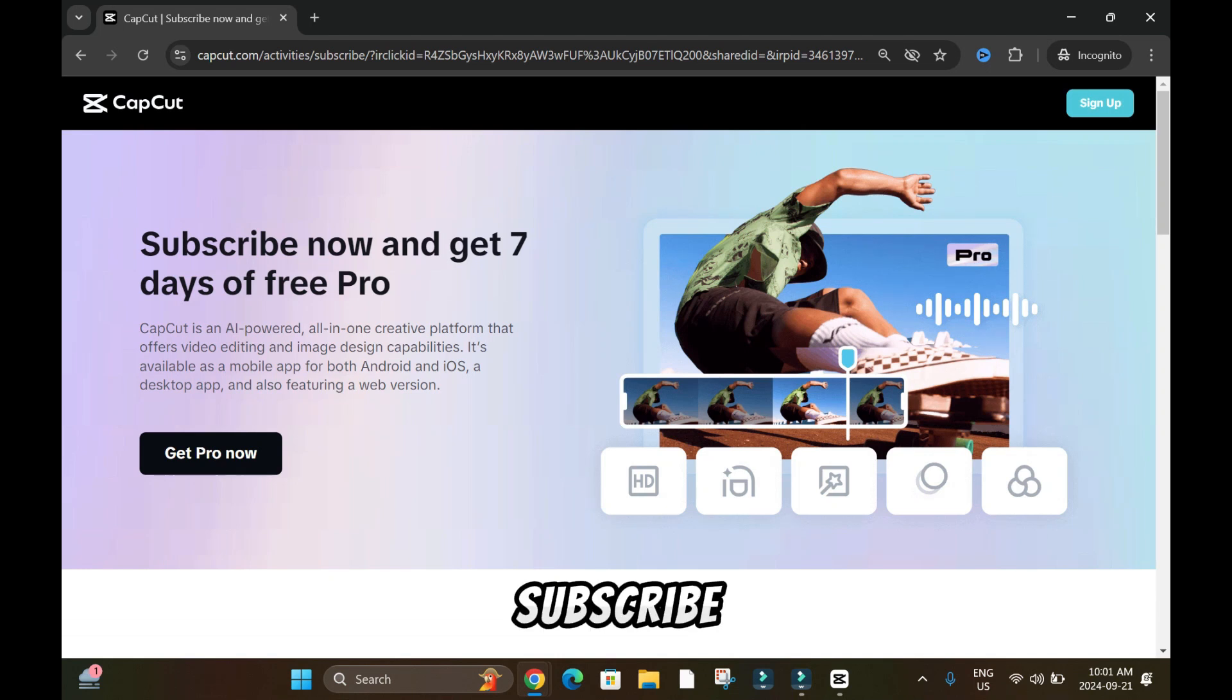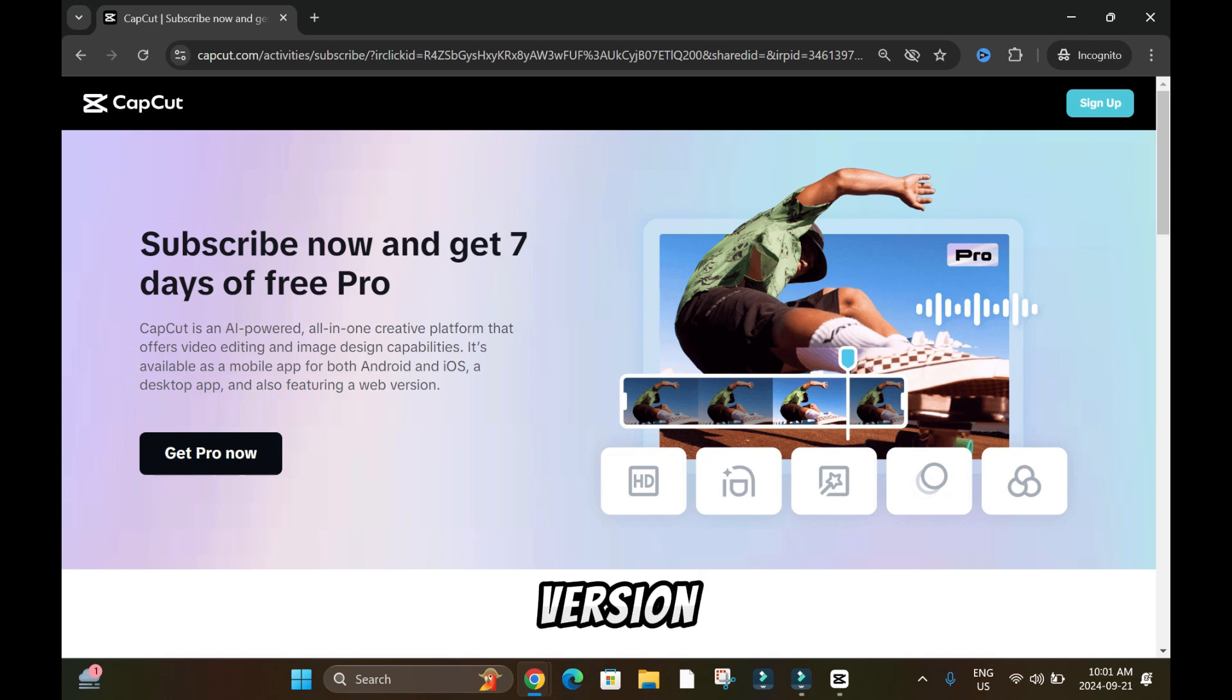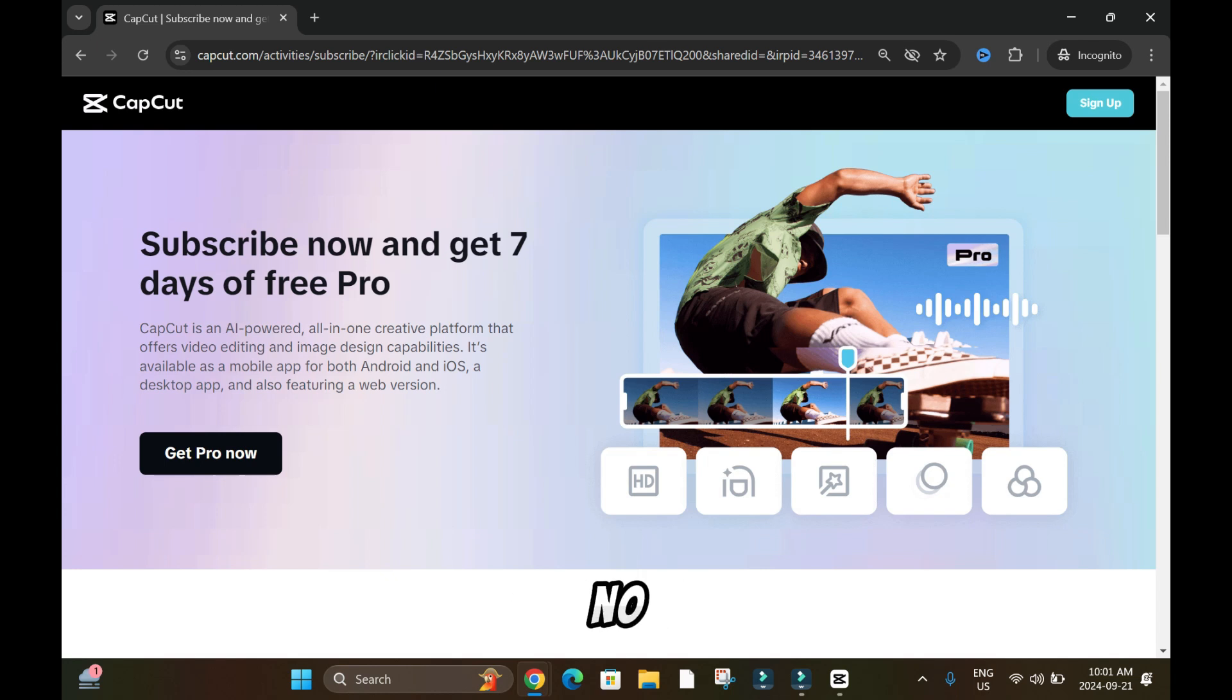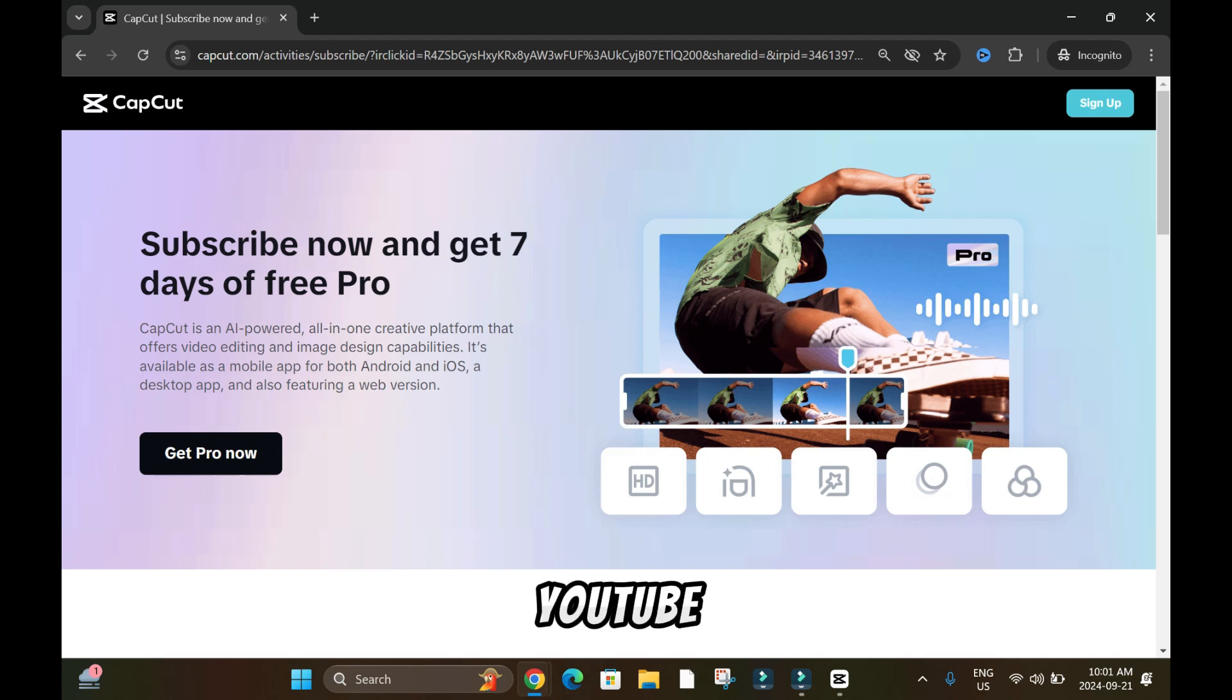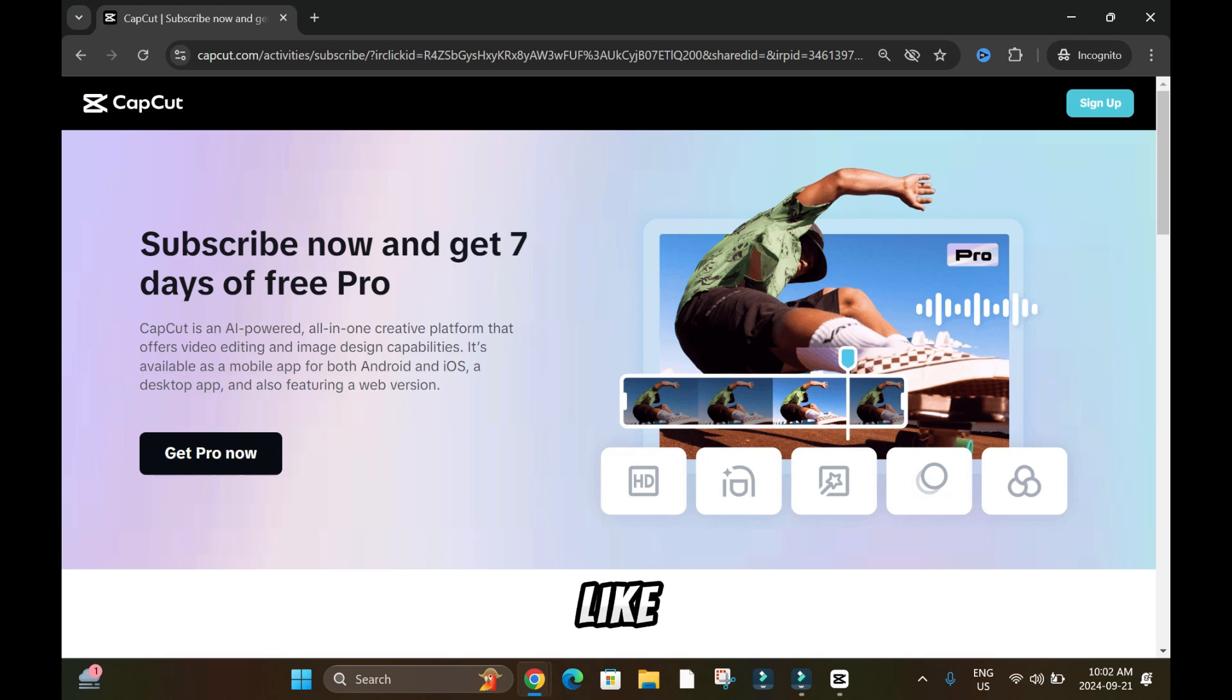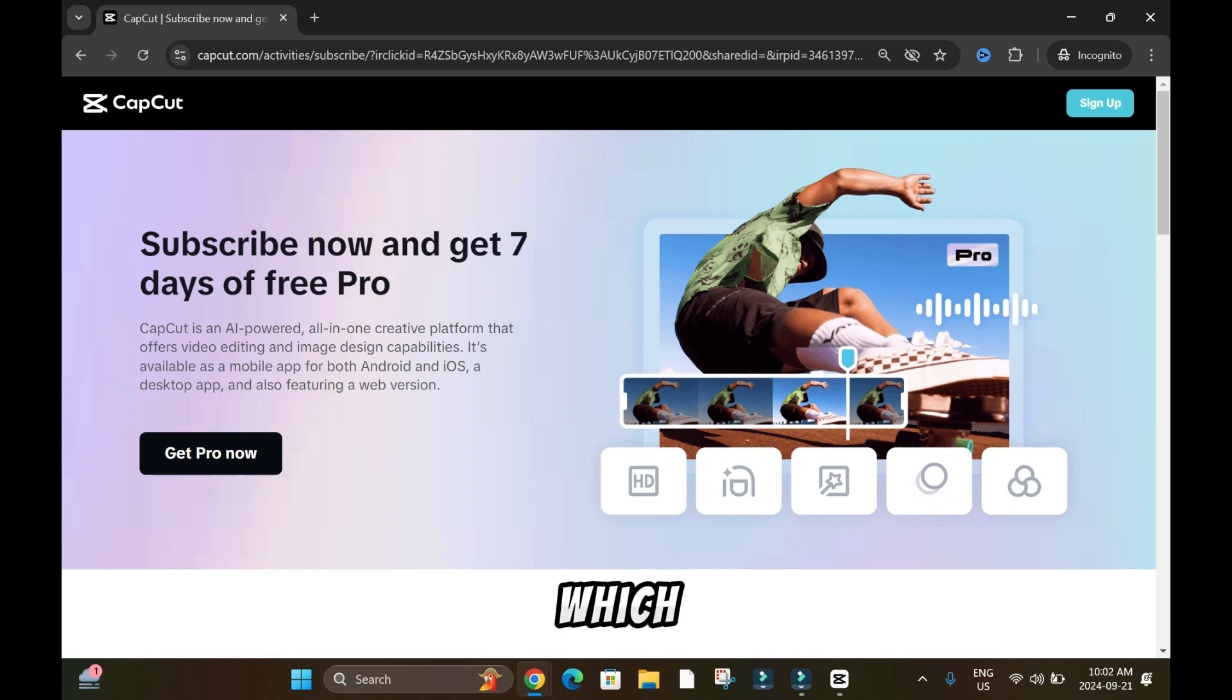Subscribe now and get seven days of free Pro, meaning you can use the Pro version, you can download—there's no restriction. Do whatever you want: test it, use it, download, upload on YouTube or social media. It's within the seven days. But if you like it, then you can subscribe to it, which is what I